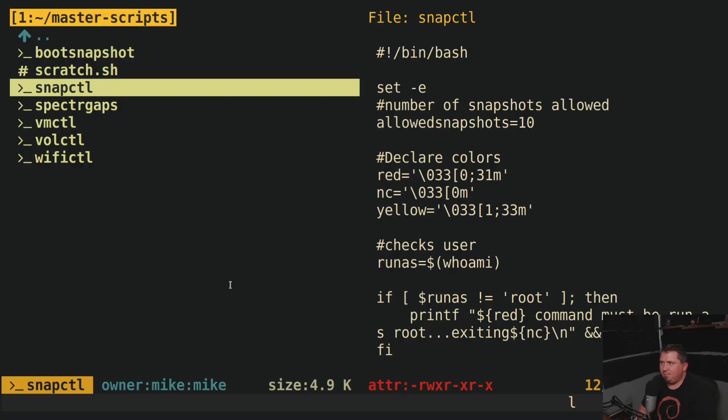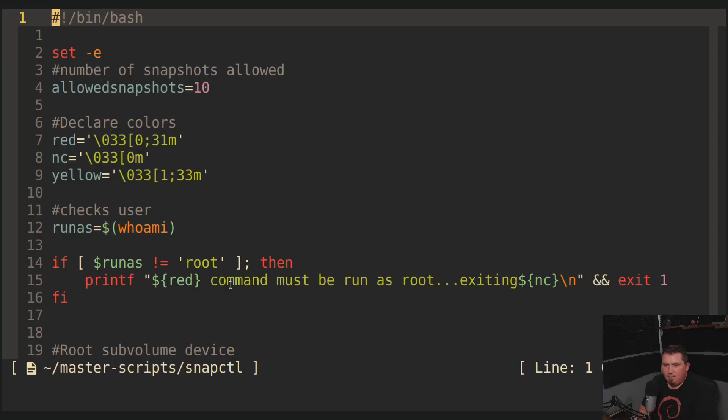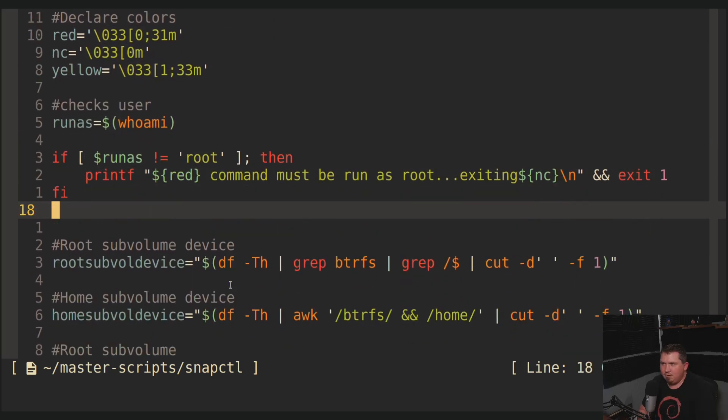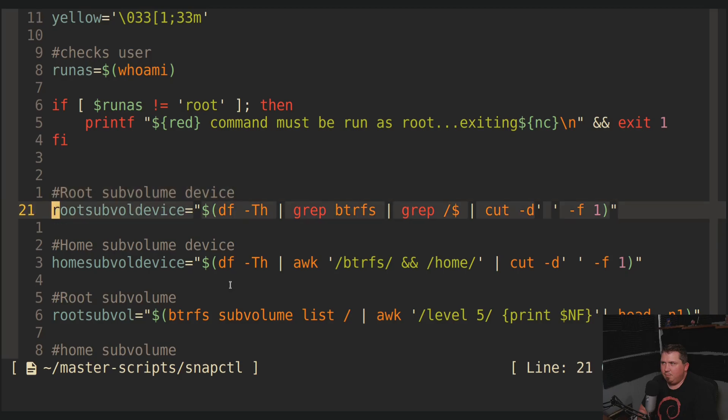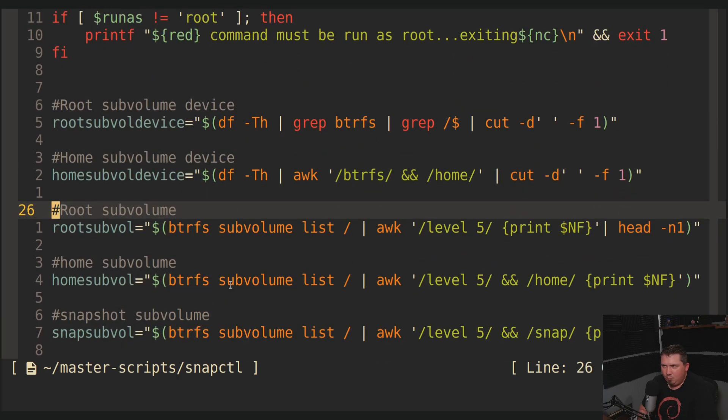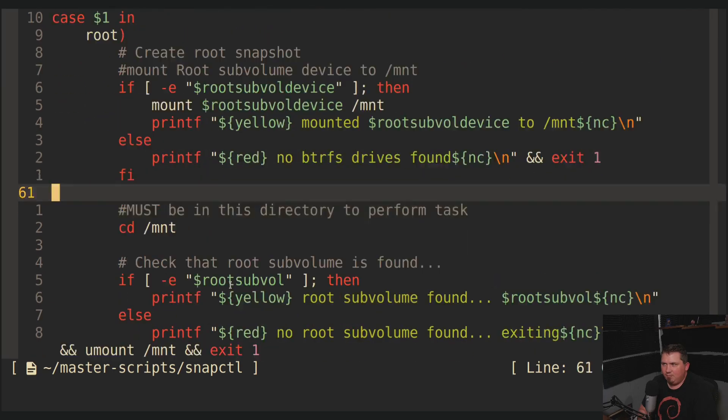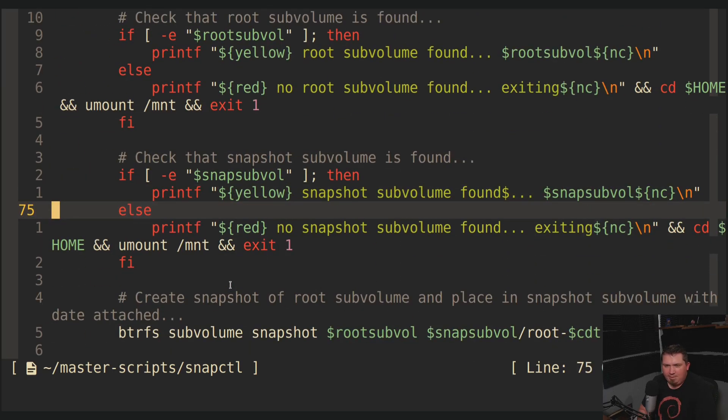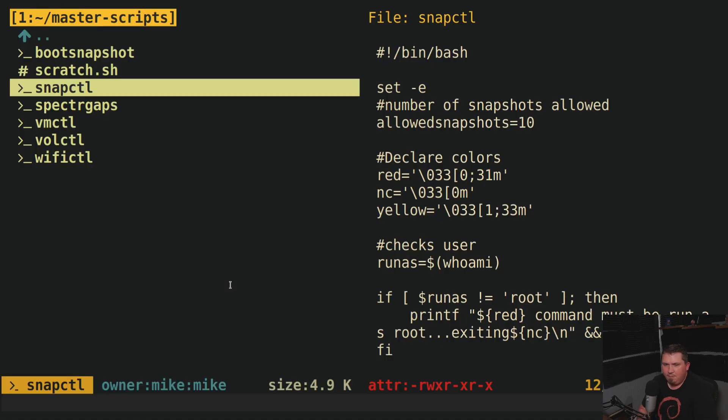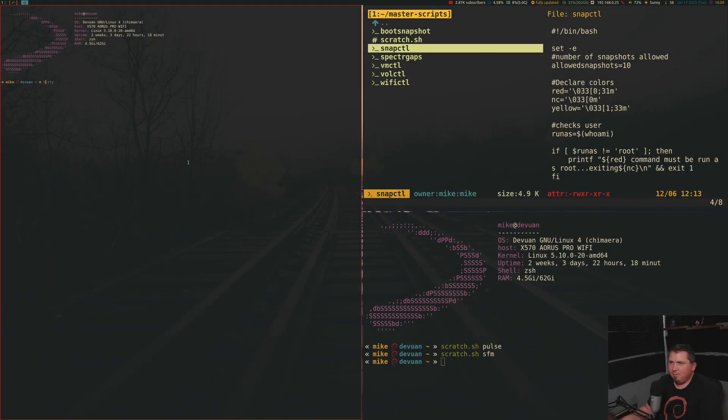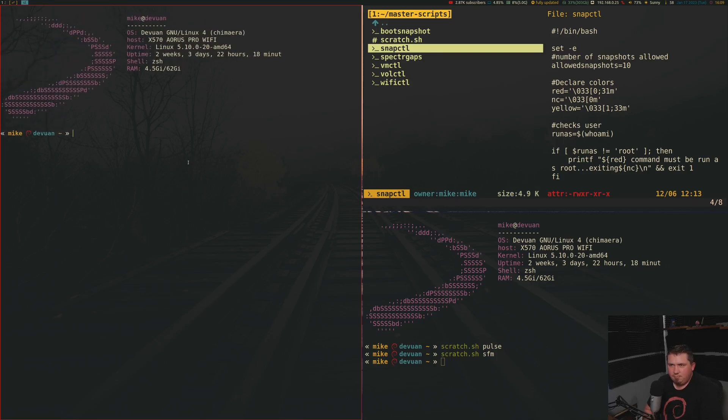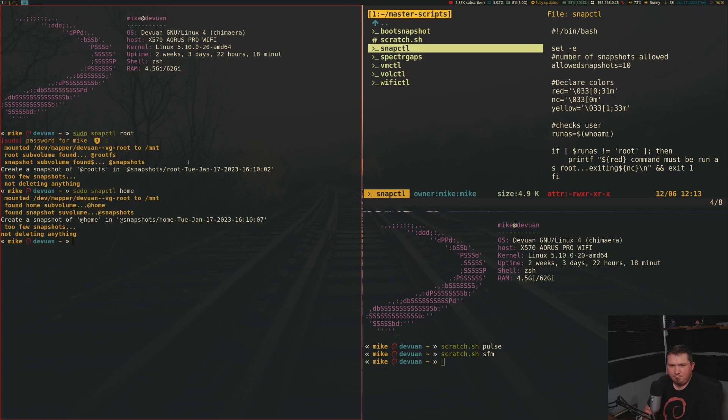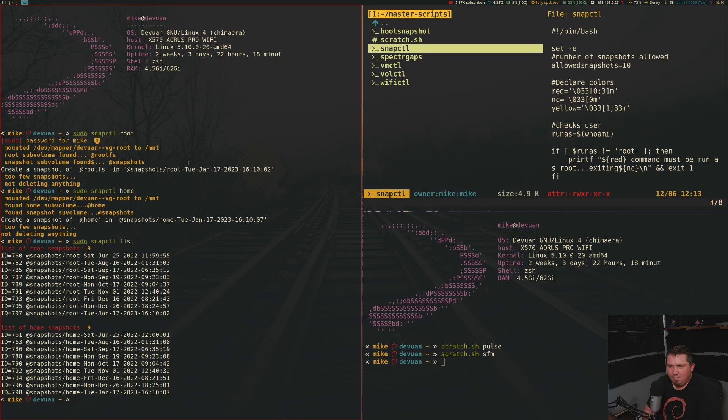Now, snapctl. This is the replacement for snaproot, snaphome, and snaplist. So this will actually create my root snapshots and my home snapshots and list out all of my stuff. I actually haven't created any snapshots in quite a while because everything has been so rock-solid stable. So I'm just going to quit out of this, and let's increase this font size. And I'll run sudo snapctl root, and then sudo snapctl home, and then sudo snapctl list. And see, I actually have snapshots going all the way back to June of last year.